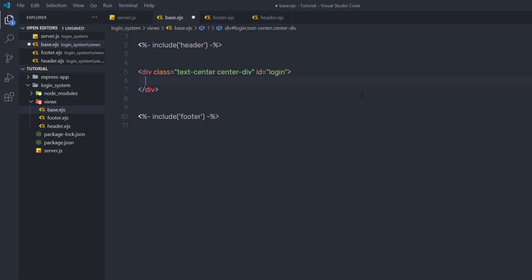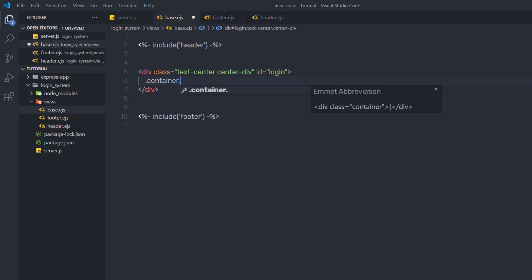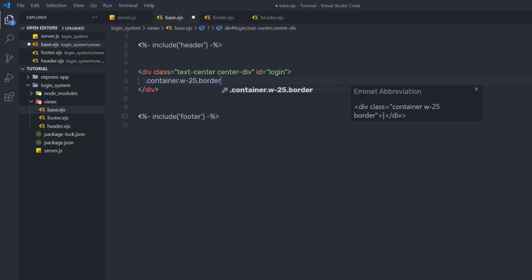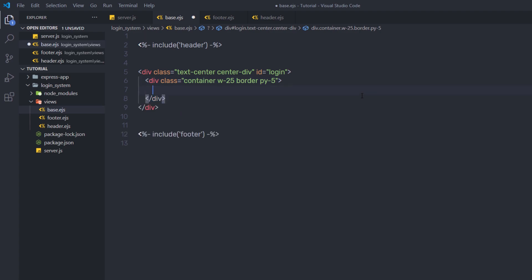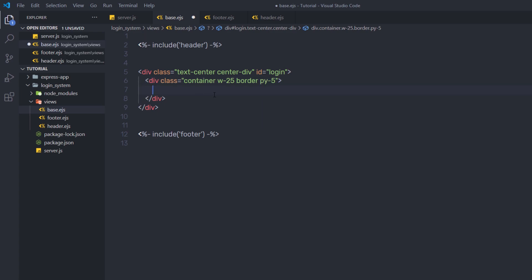Inside this outer div, I'm going to create a division tag with the class 'container', and also add width 25% and a border to this div. I'll add 'border' and 'padding-y5', which adds top and bottom padding. When I press tab, it adds these classes. The container class specifies 80% width and centers content in the document. The w-25 specifies 25% width, the border class adds a border, and padding-y5 adds top and bottom padding.